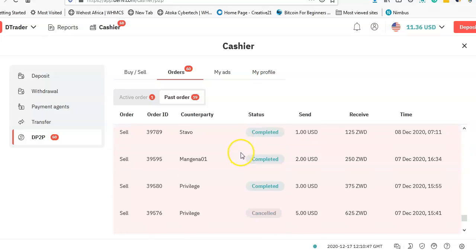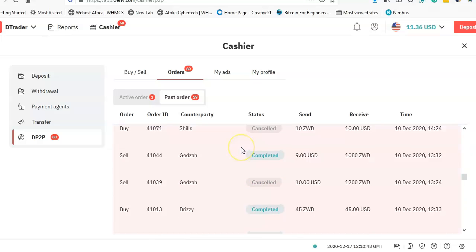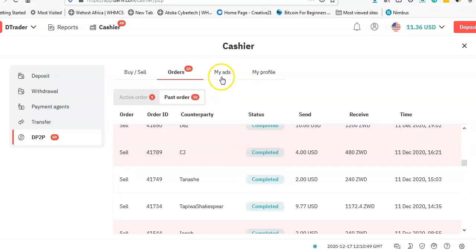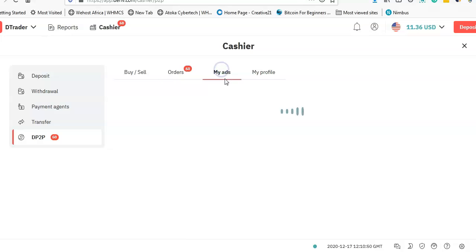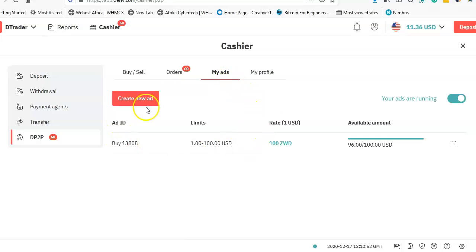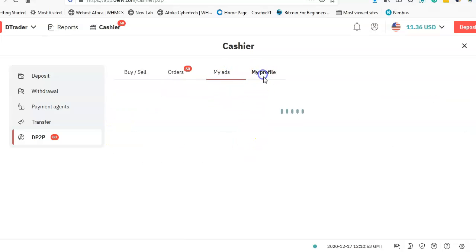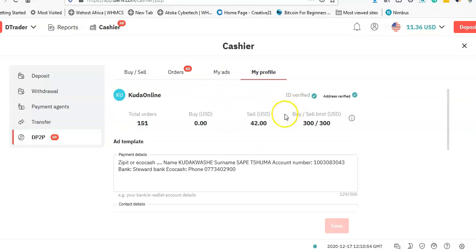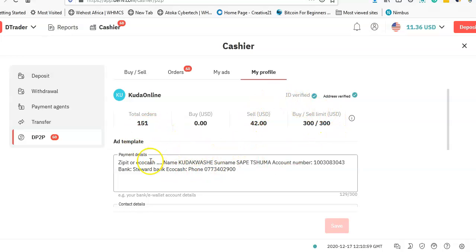And then My Ads simply shows the ads that I have. And then My Profile basically shows like I can actually preview my details, my bank details, and things like that.